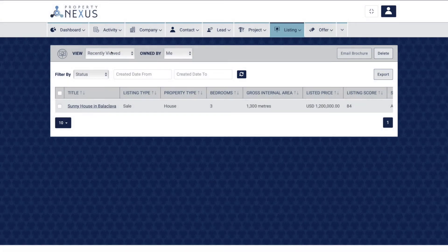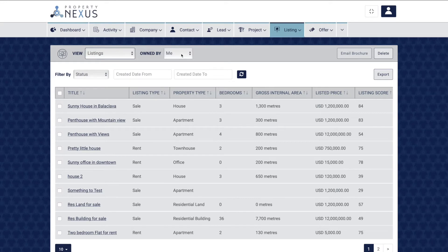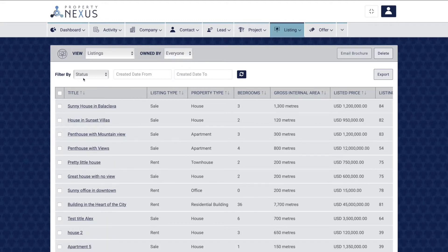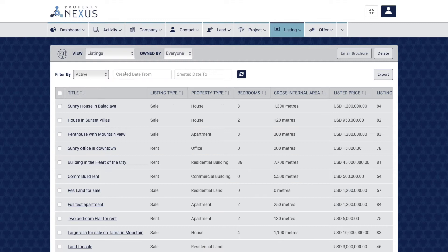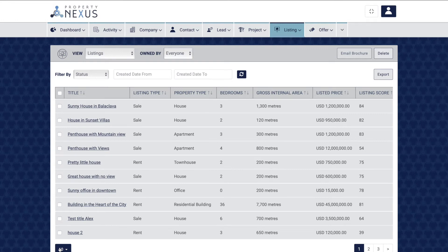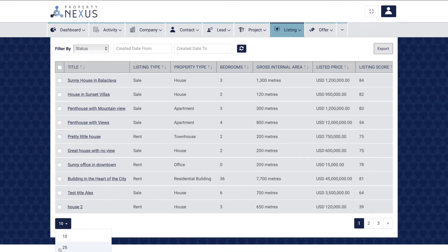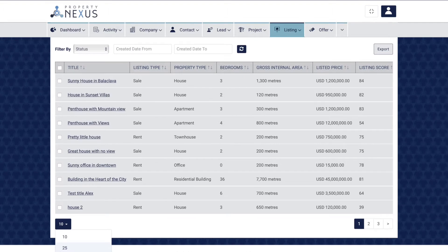Views are an easy way to filter the records in the system and to see the most appropriate fields for what you are searching for. Each module has different views which you can access by clicking on the module on the main menu. The view drop-down allows you to select the most appropriate view, and the owned-by drop-down allows you to select records owned by you, your team, or everyone, depending on your profile access. Each module also has filters to further refine records, and you can sort by each column. There could be multiple pages of records and you can choose between 10, 25, or 50 records per page.